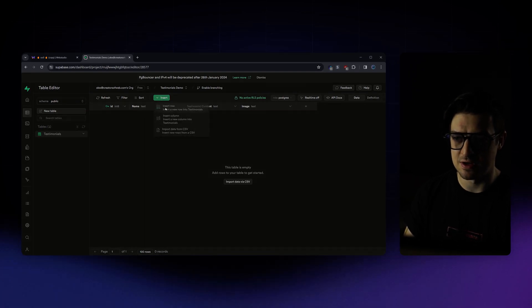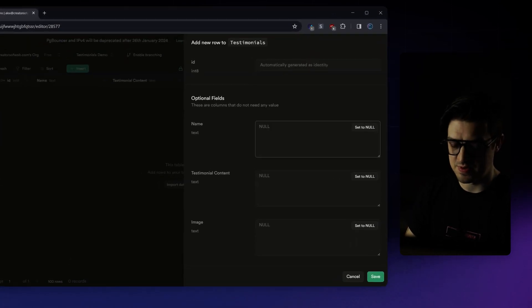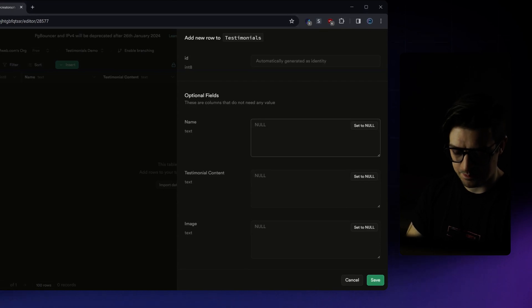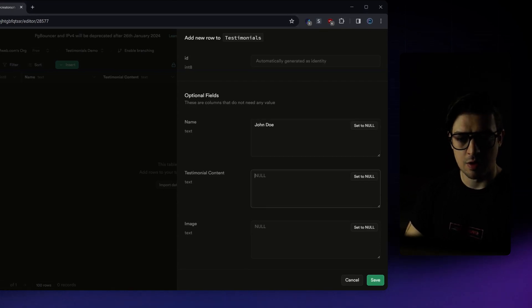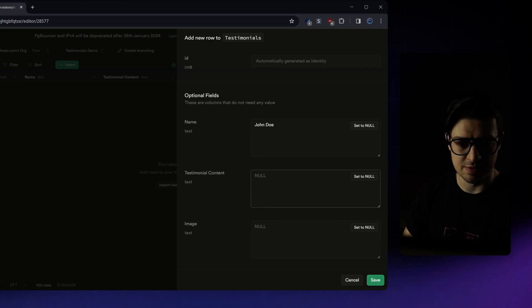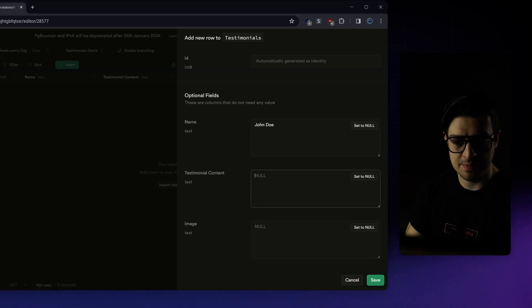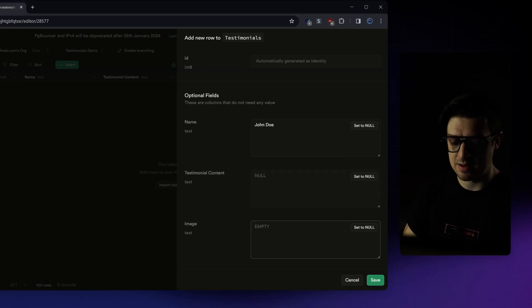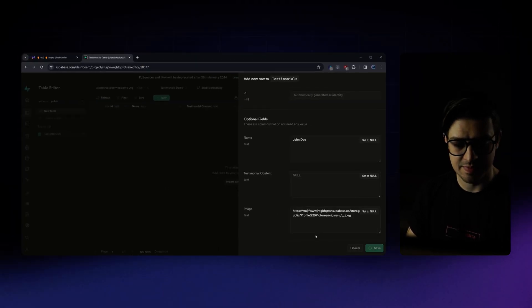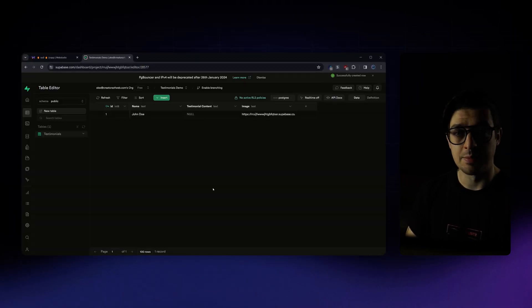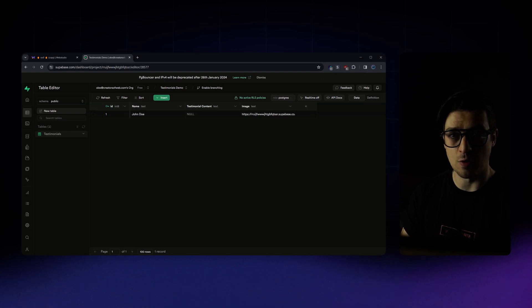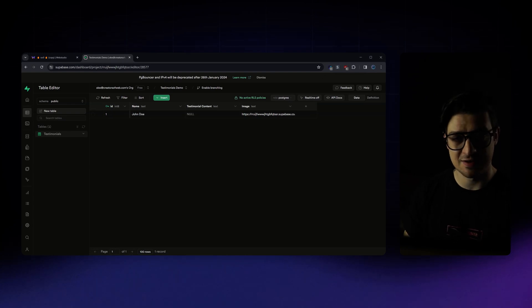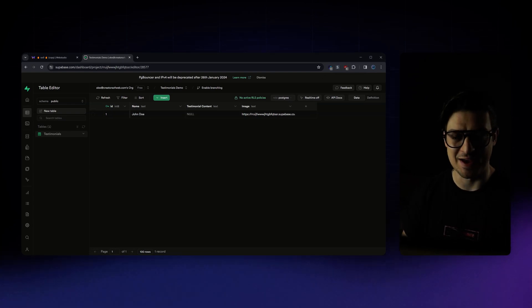So I'm going to insert a new row. I'll give this person a name. Let's call him John Doe. I'll give it some testimonial content, which I'll fill out off screen. And then I'll simply paste in my image URL into image fill. I'm going to repeat this process until I have all of the content that I want inside of my testimonials database filled out.